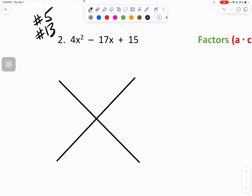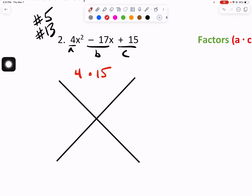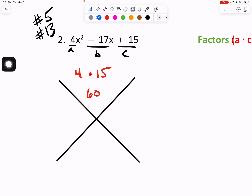For number two, we will factor all the way through. A is greater than 1, however the game remains the same. Step one: let's label our A, B, and C values. Step two tells us to take our A value, which is 4, multiply it by our C value of 15. 4 times 15 is 60. We have now completed the top slot of the diamond. Step three tells us to locate our B value, negative 17, and write that in the bottom slot of our diamond.